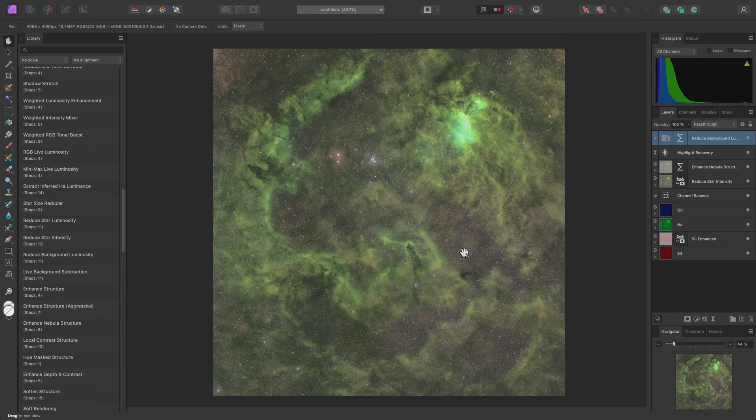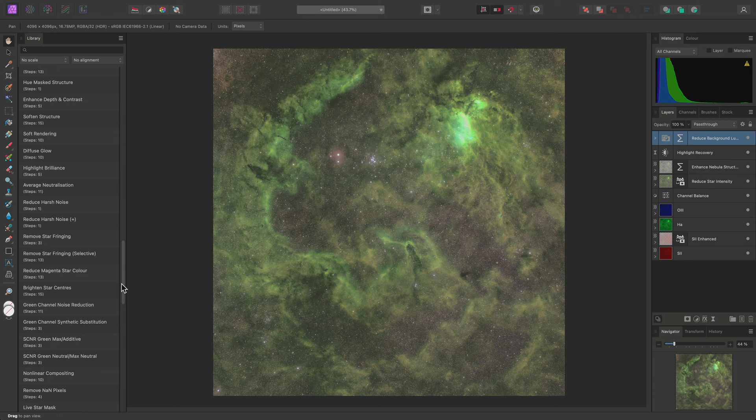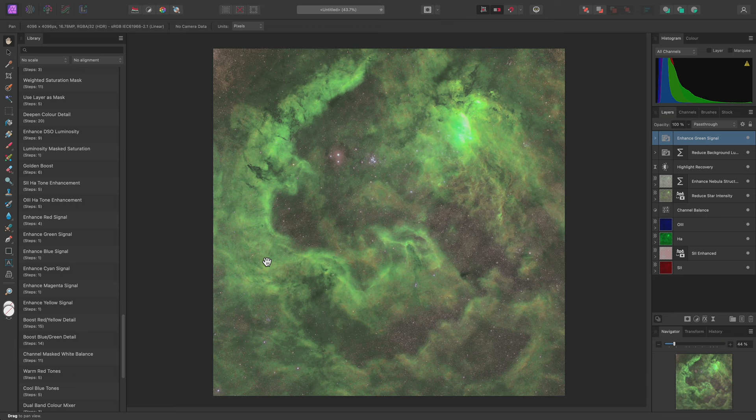Now at this point in the editing process, I like to start working on colour. Scrolling down the macro list, I might try Enhance Green Signal. This is almost always too strong at full opacity, so I'll take it down to 20%.